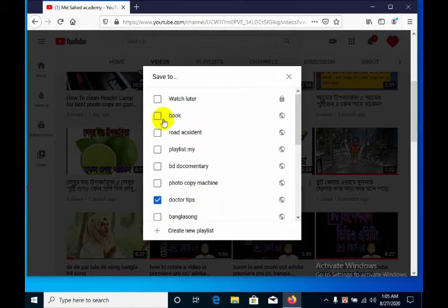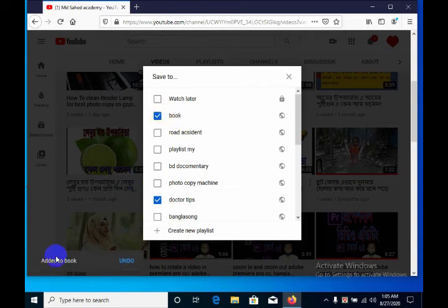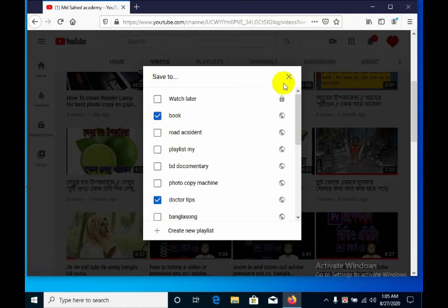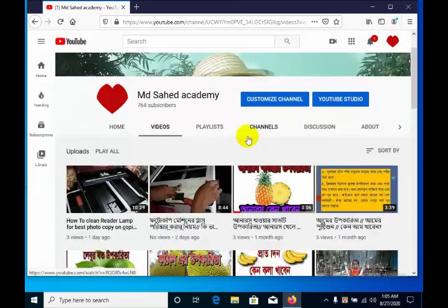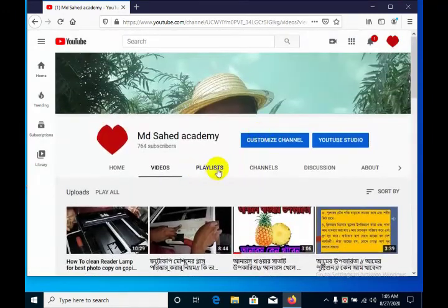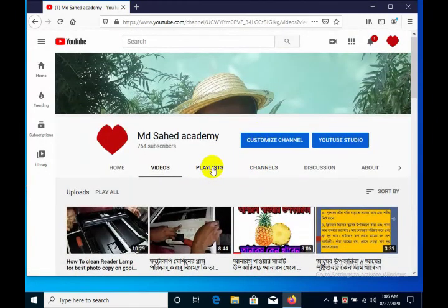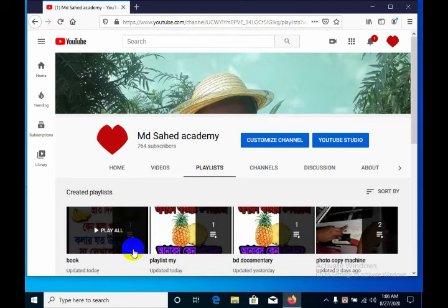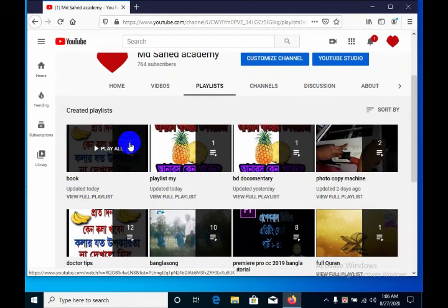Check this — okay, we can see the notification. We have set the video to the playlist. I close this. Now you can check — we have set the playlist and we have a video, okay.